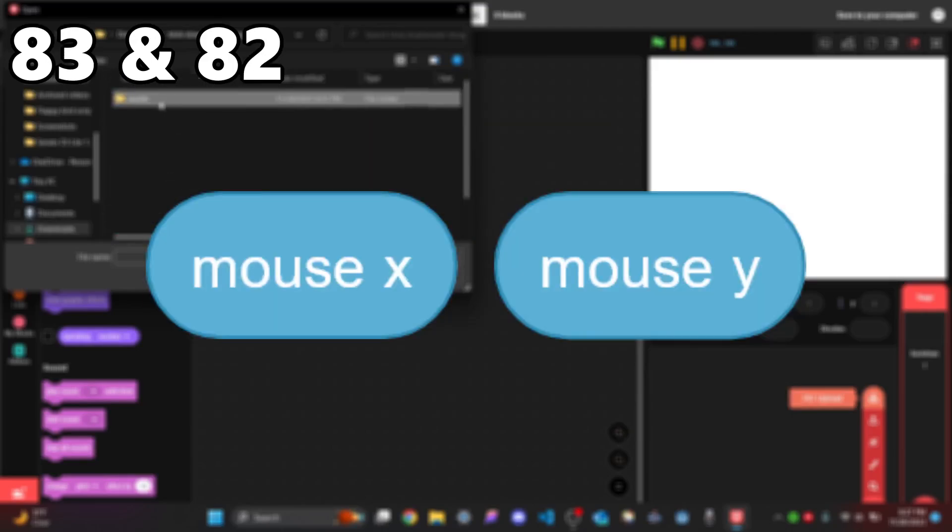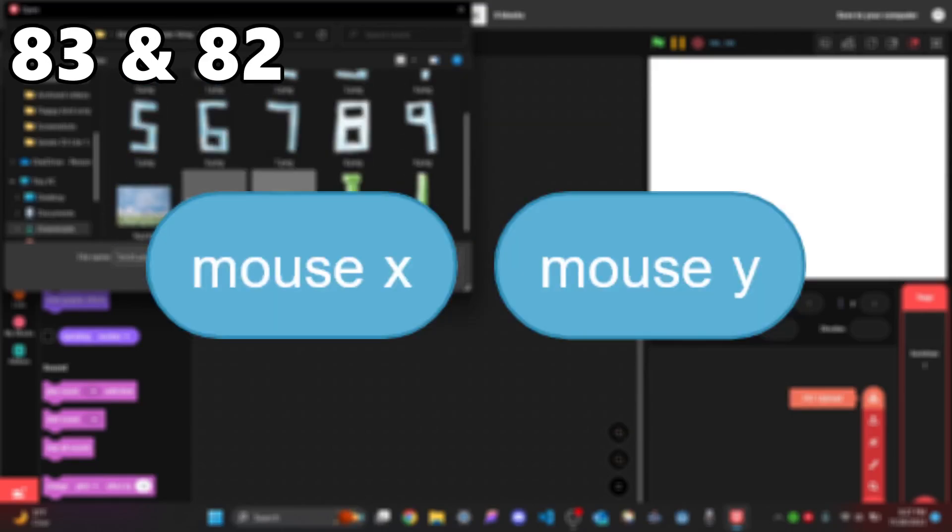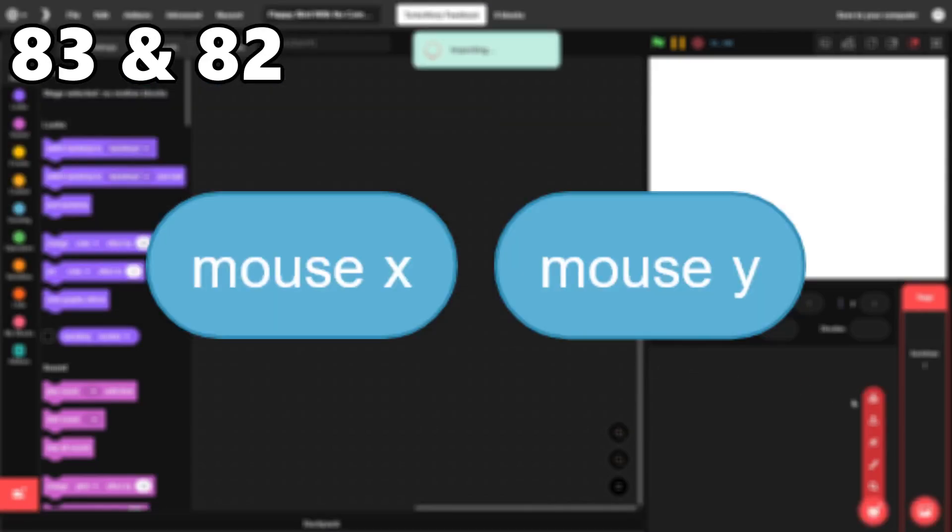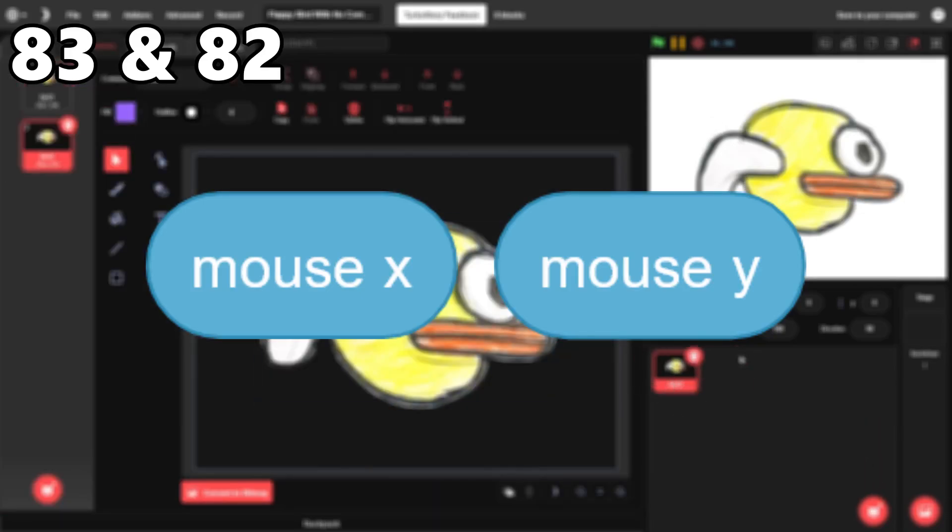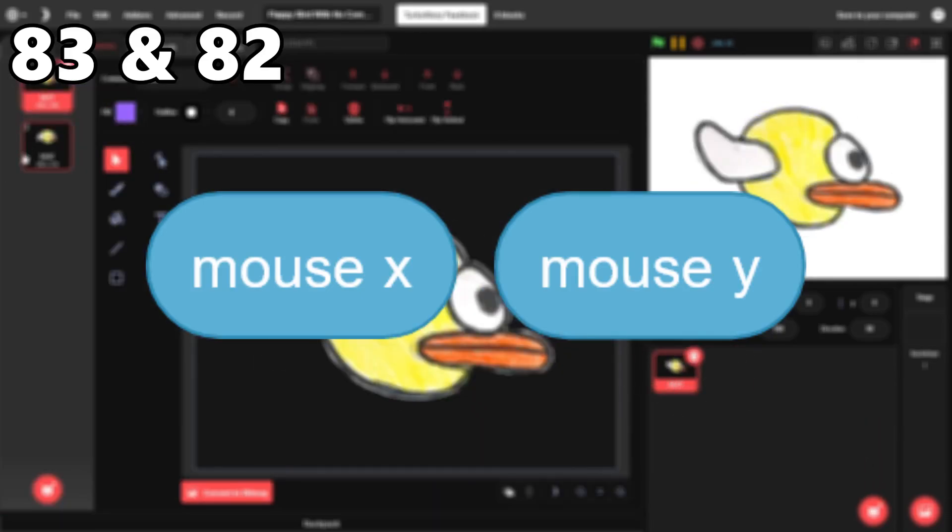83 and 82, Mouse X and Mouse Y. I use these in the majority of my projects, especially the more technical ones.